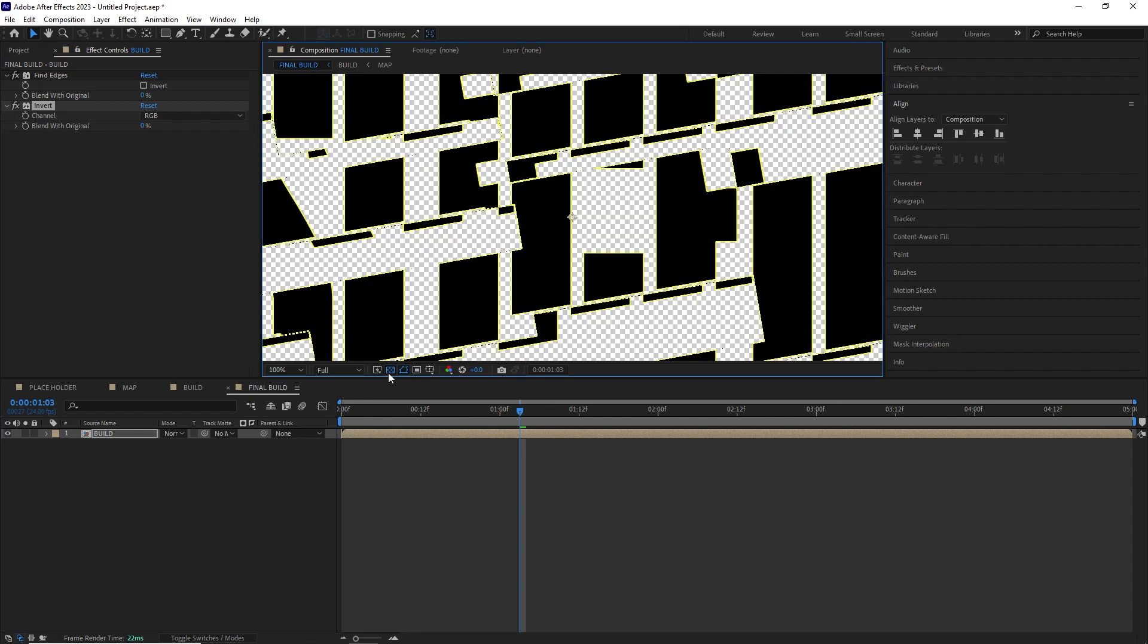Now if we take a closer look we can see it's not transparent at all. We need to remove all this fill color inside so we can composite this in a much more easy way into our animation. The most easy way to remove it will be to key it out.